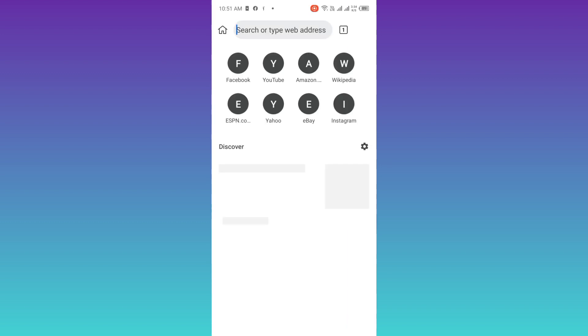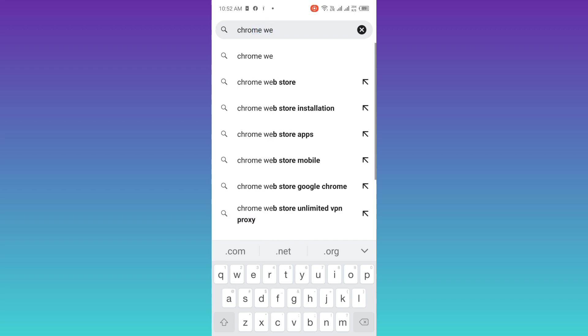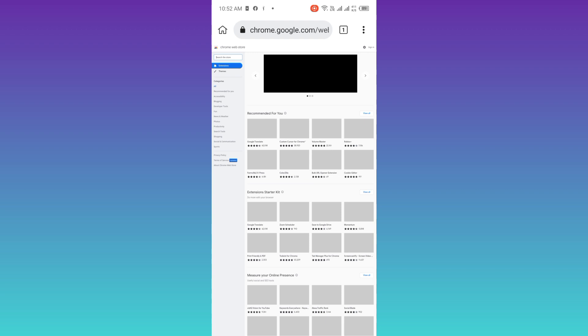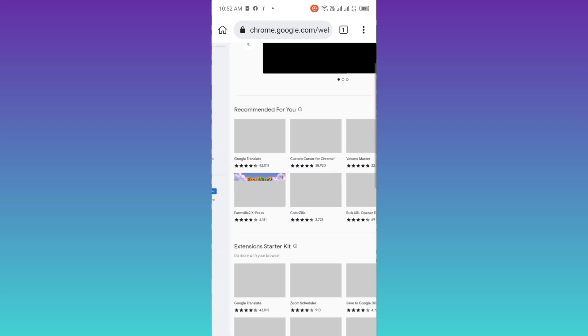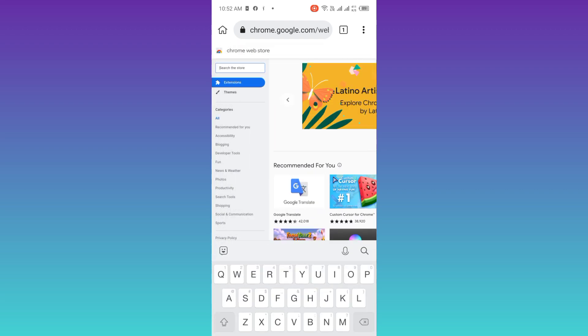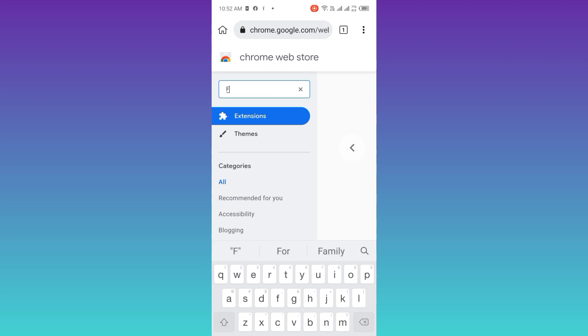In the search bar, type Chrome Web Store, click on this first link, zoom in a little bit, and then in the search bar, type Facebook Fast Delete.